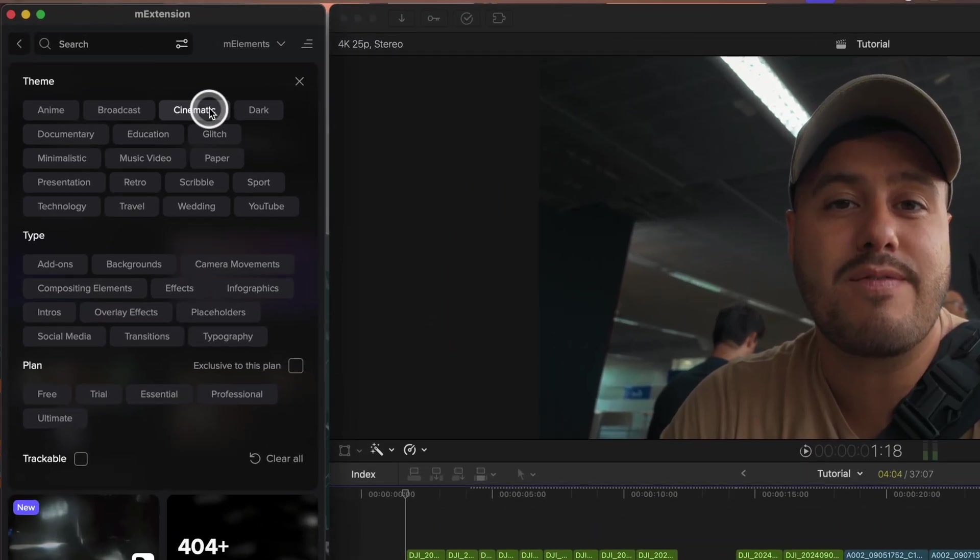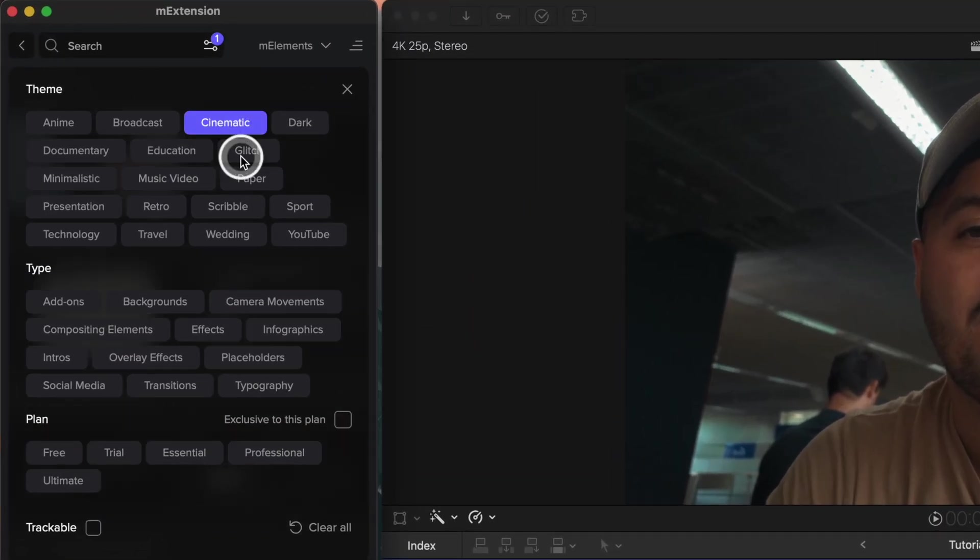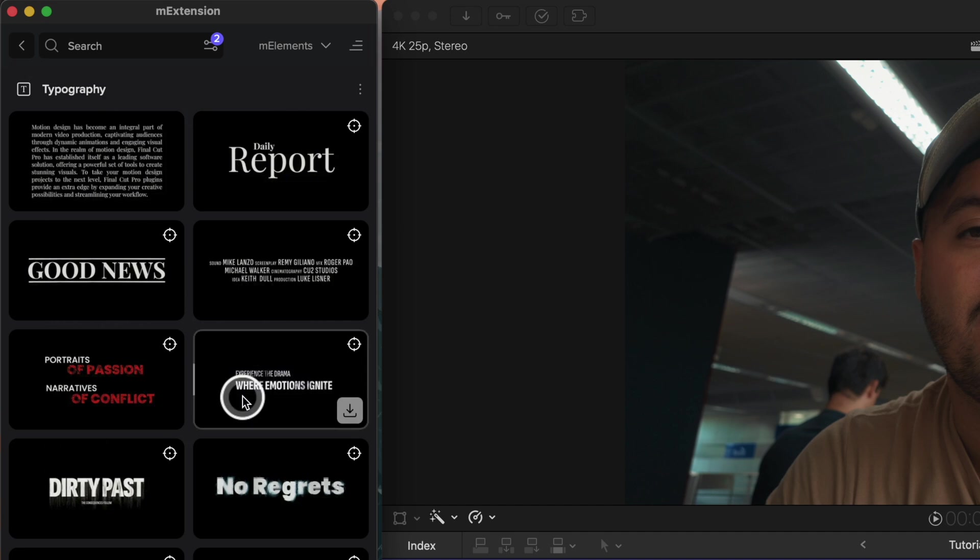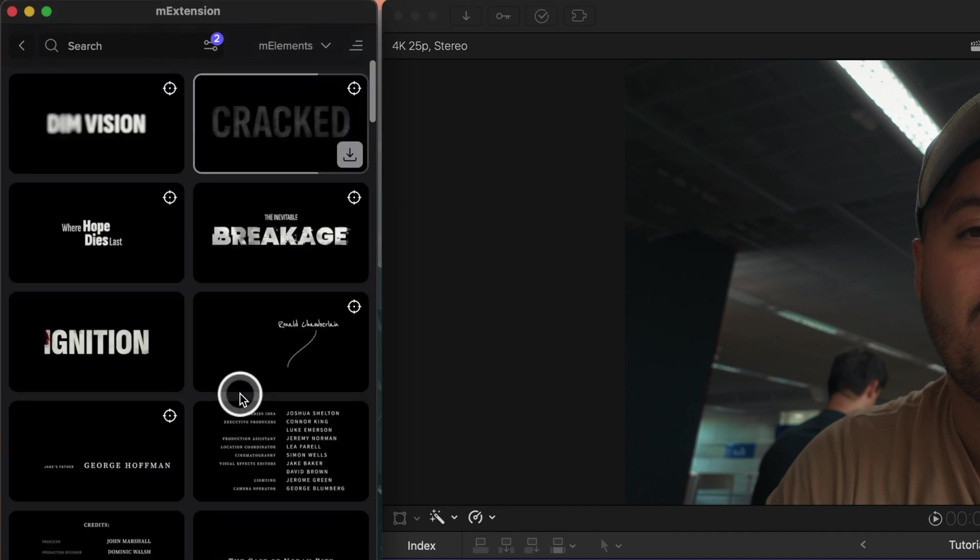Let's say for my cinematic vlog video, I am searching for a title. I can select cinematic as the theme, then typography for the title, and then browse through the ones I like.